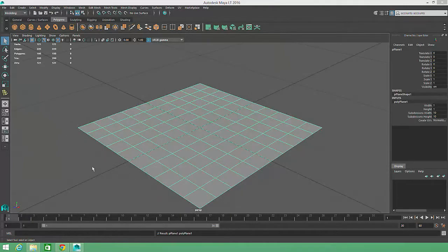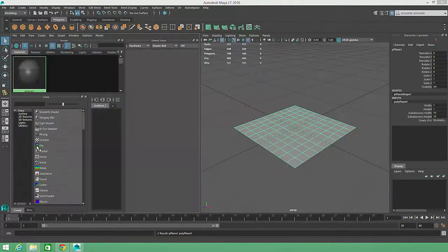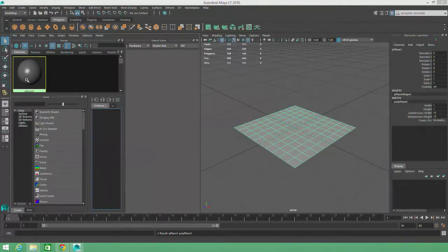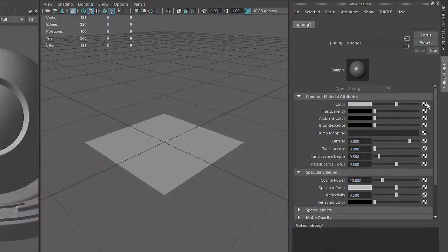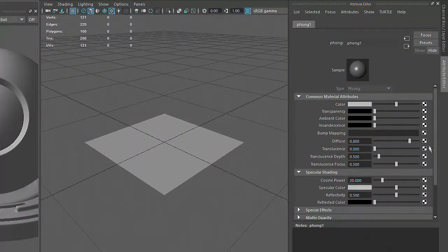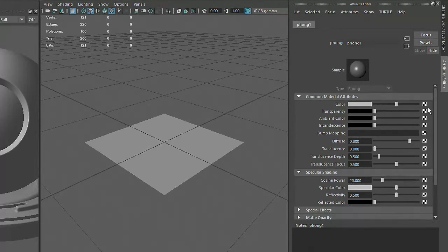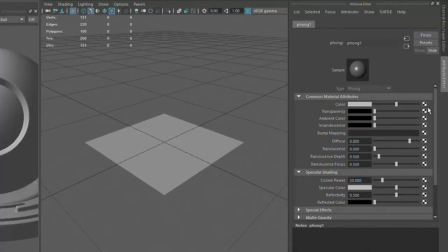If we return to the Hypershade and select our Phong material, you'll notice a checkerbox icon next to each of the attributes we were working with in the last video. This checkerbox indicates that the attribute can receive a texture and doesn't need to be restricted to a single color or value.